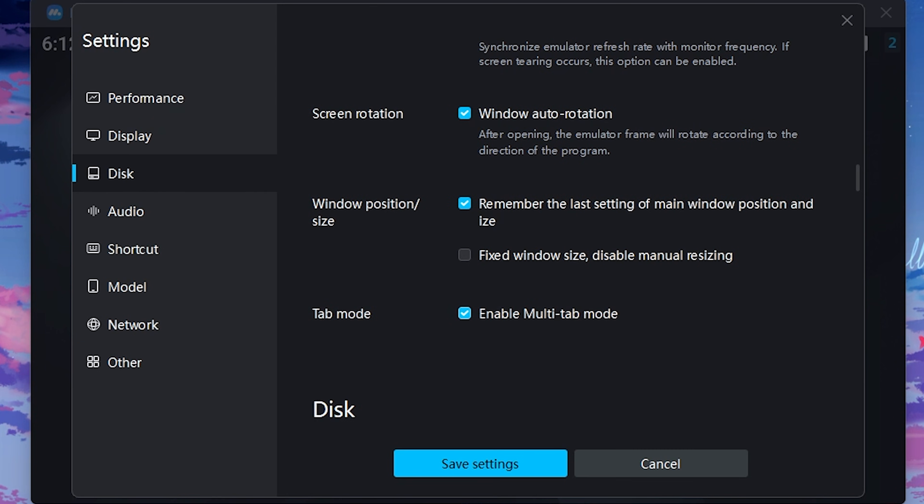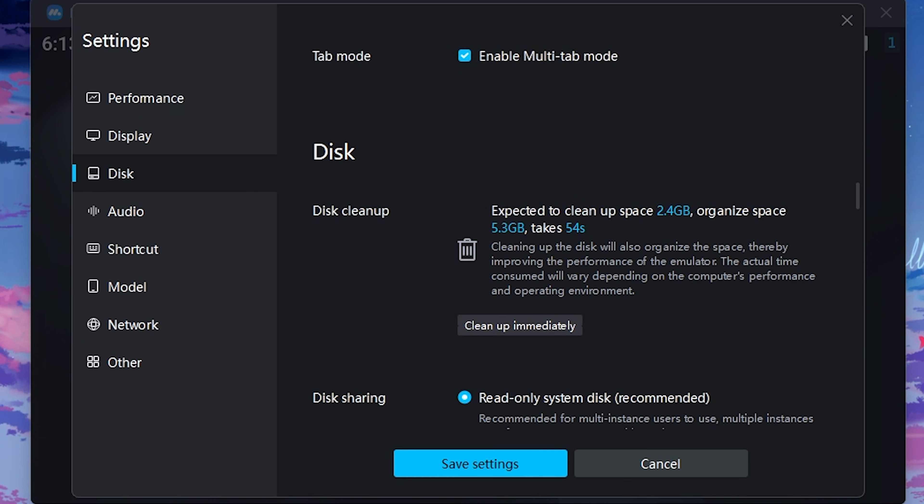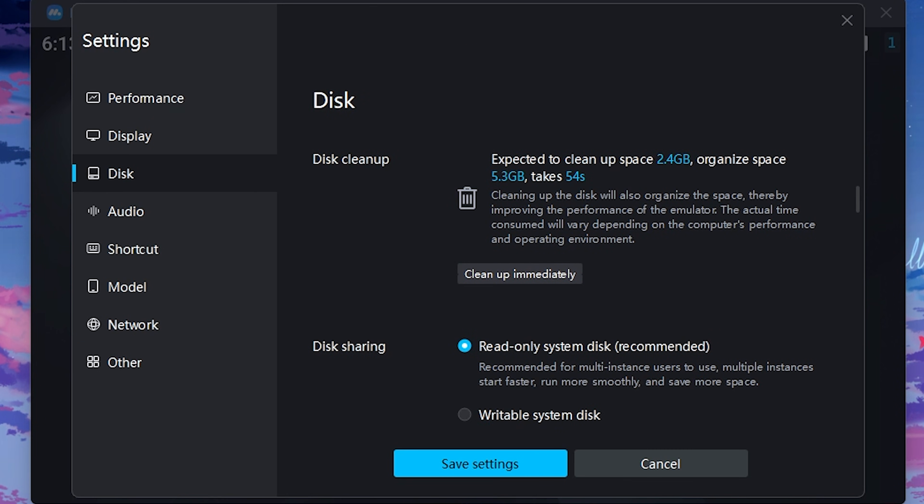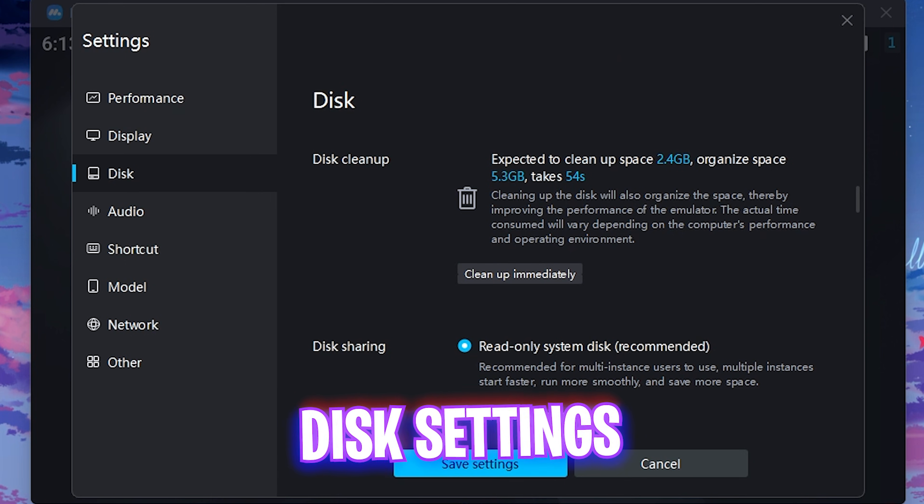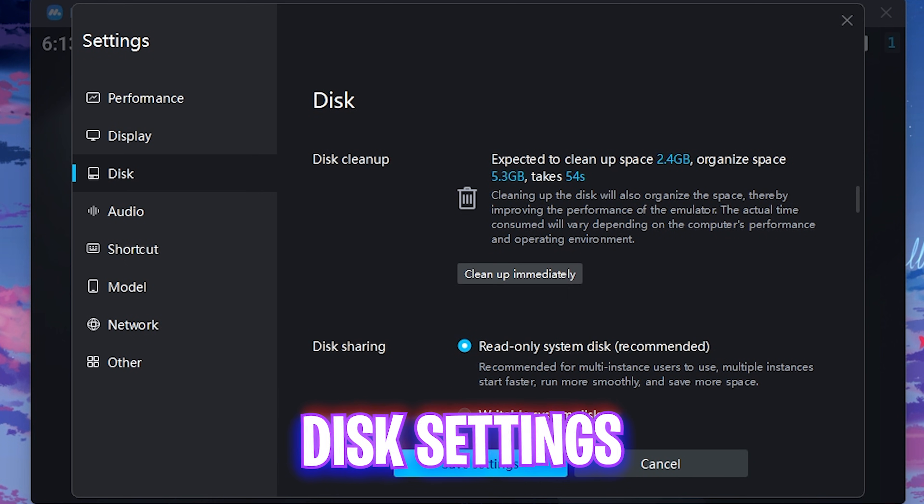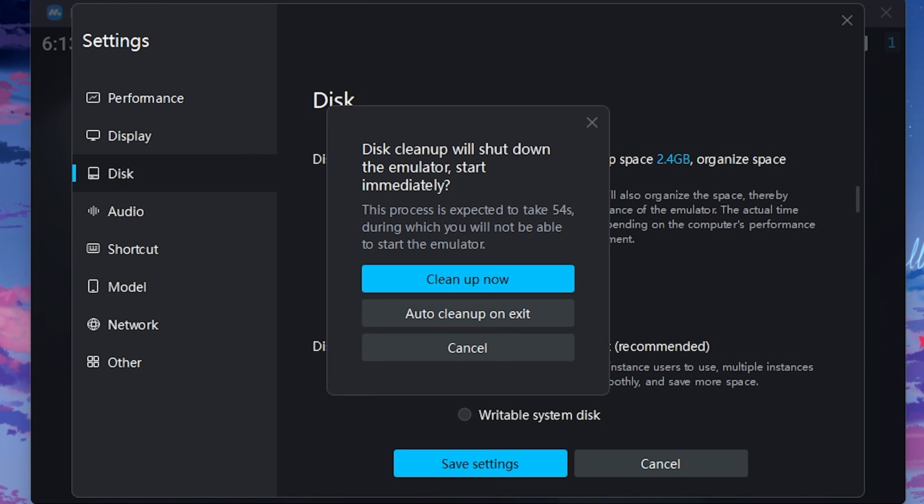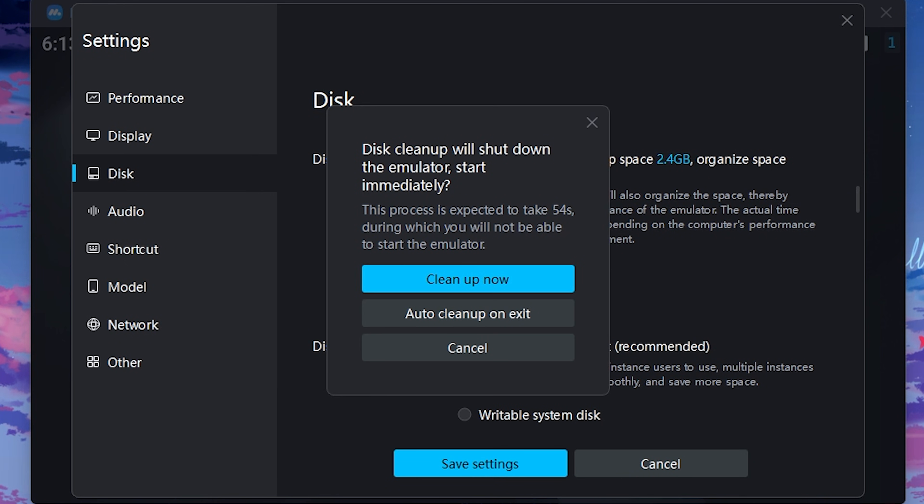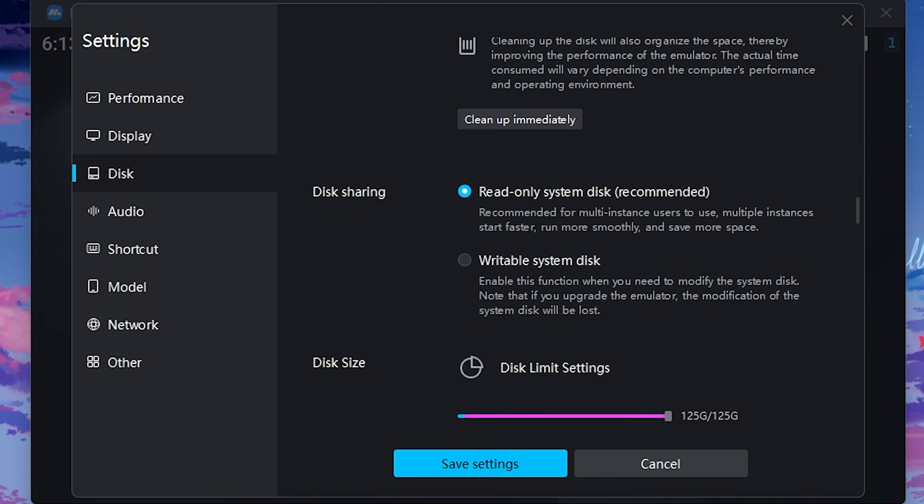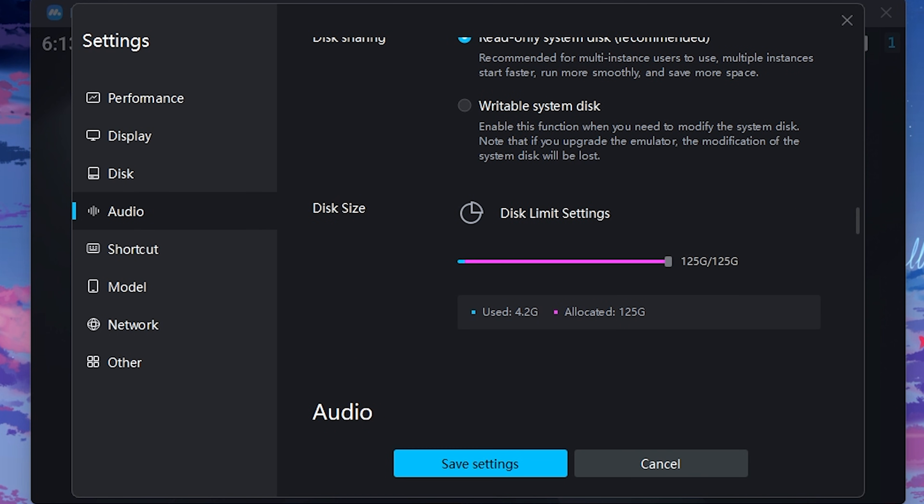Then under the disk settings, you have to click on the cleanup immediately button over here and then click on cleanup. Now this will help you organize this space and improve the performance. Then for disk sharing, always use read-only system disk. For the disk size, I have set this thing to 125 GB, but you guys can slide it all the way down to anywhere you feel is good for your emulator. That should be above 16 GB.